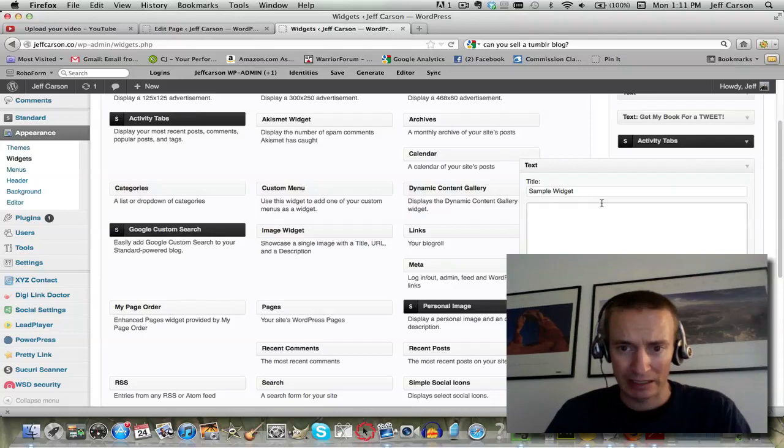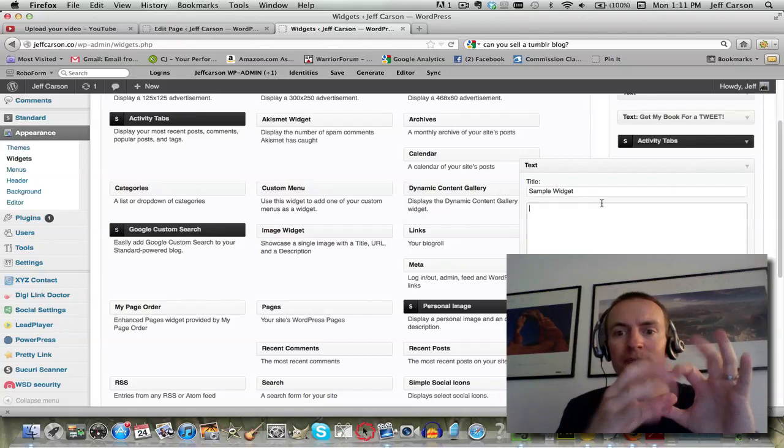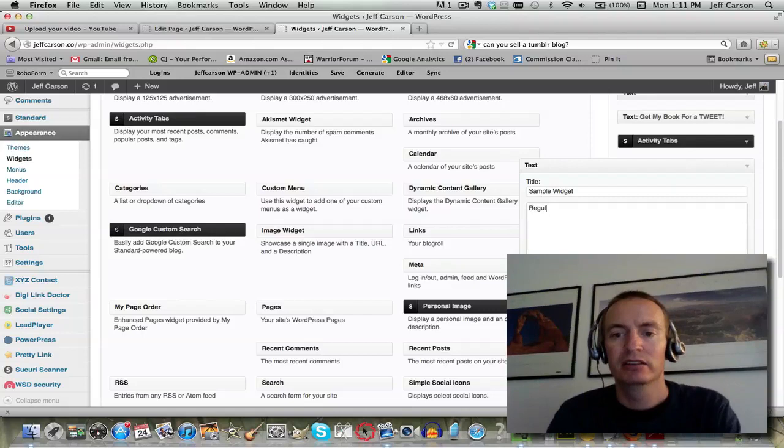Text widgets are great because if you were to sign up for an affiliate program and they give you an HTML code of an advertisement that goes perfectly in your sidebar, you can just paste the code right in here. This will take regular text or code.